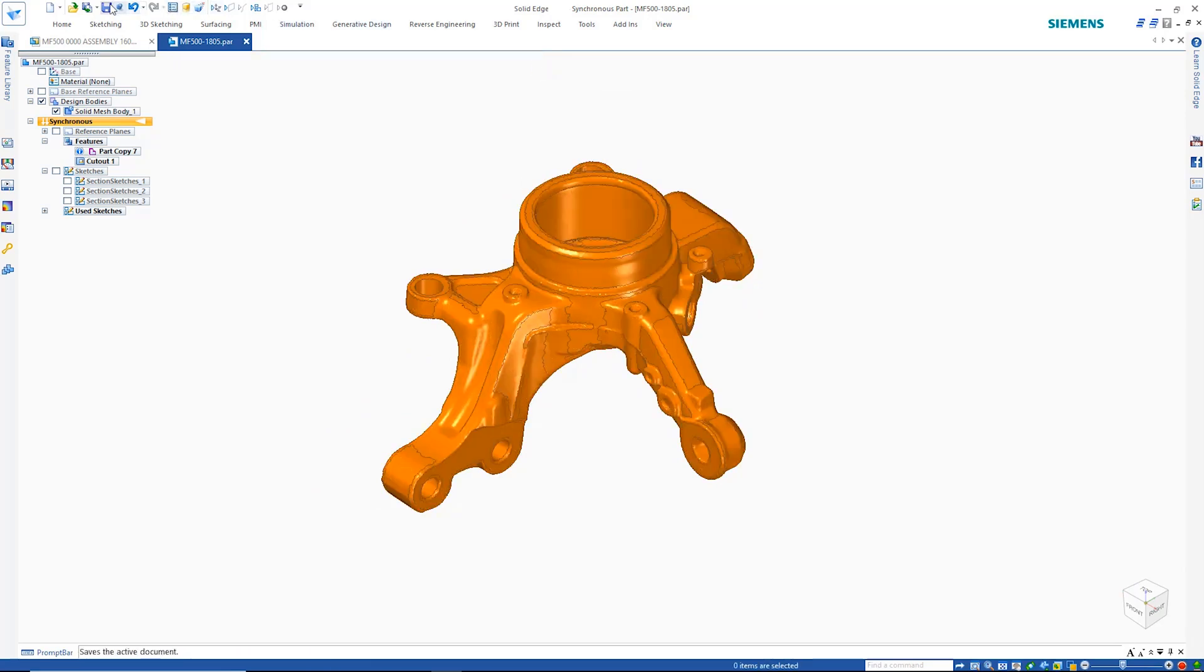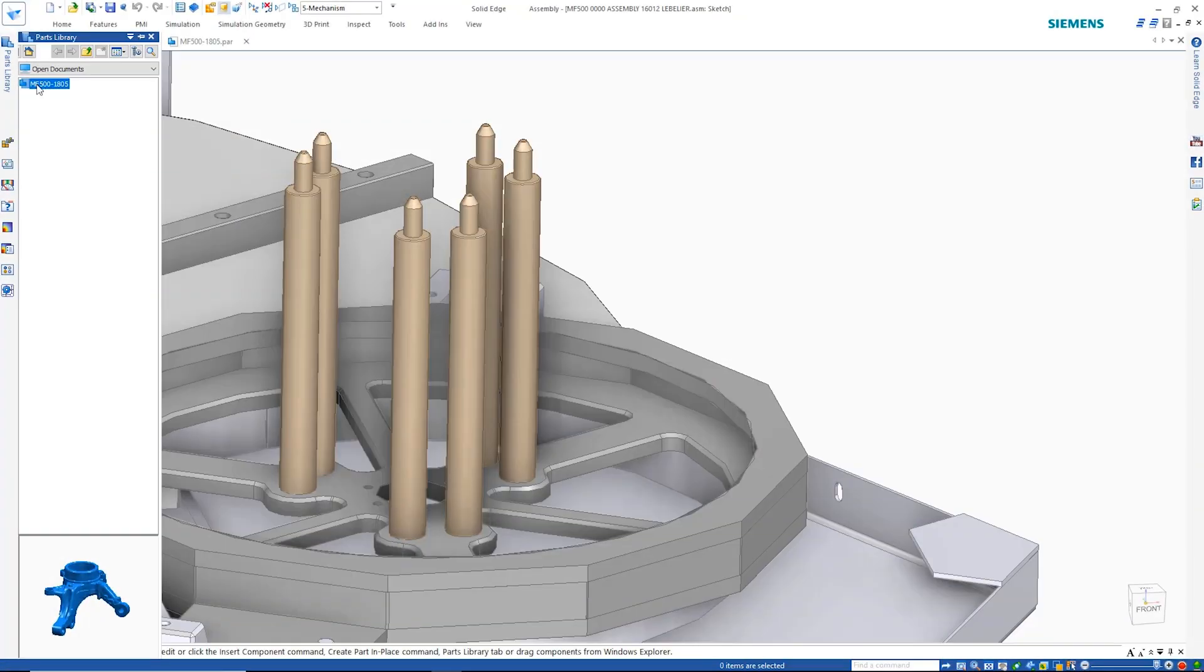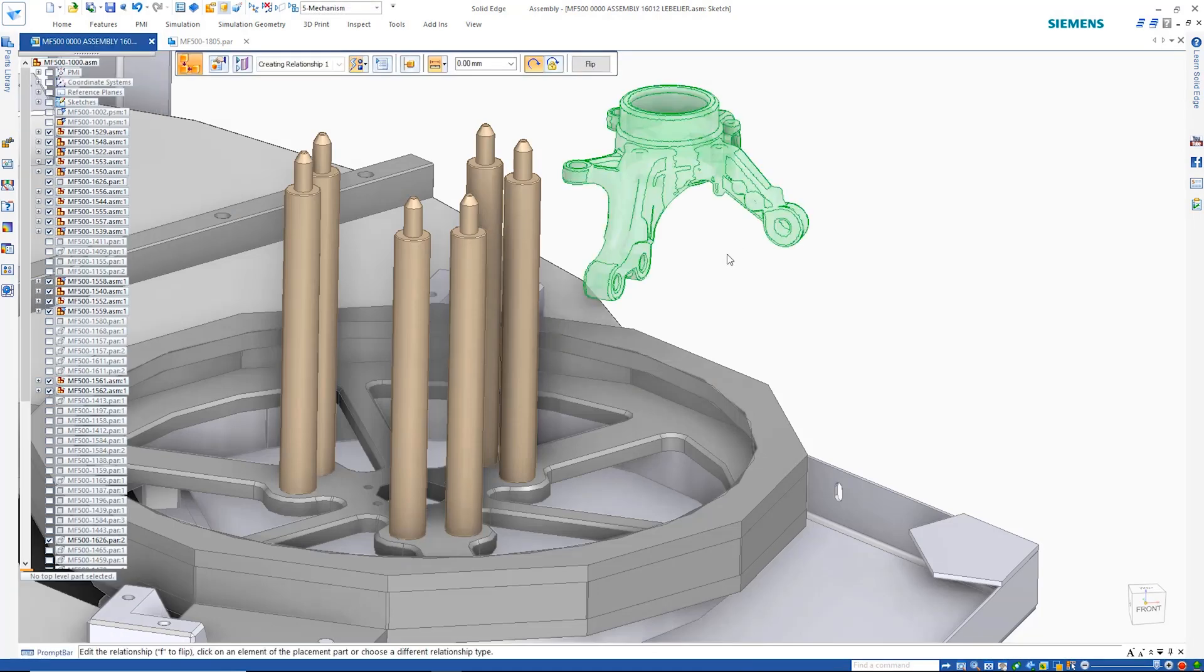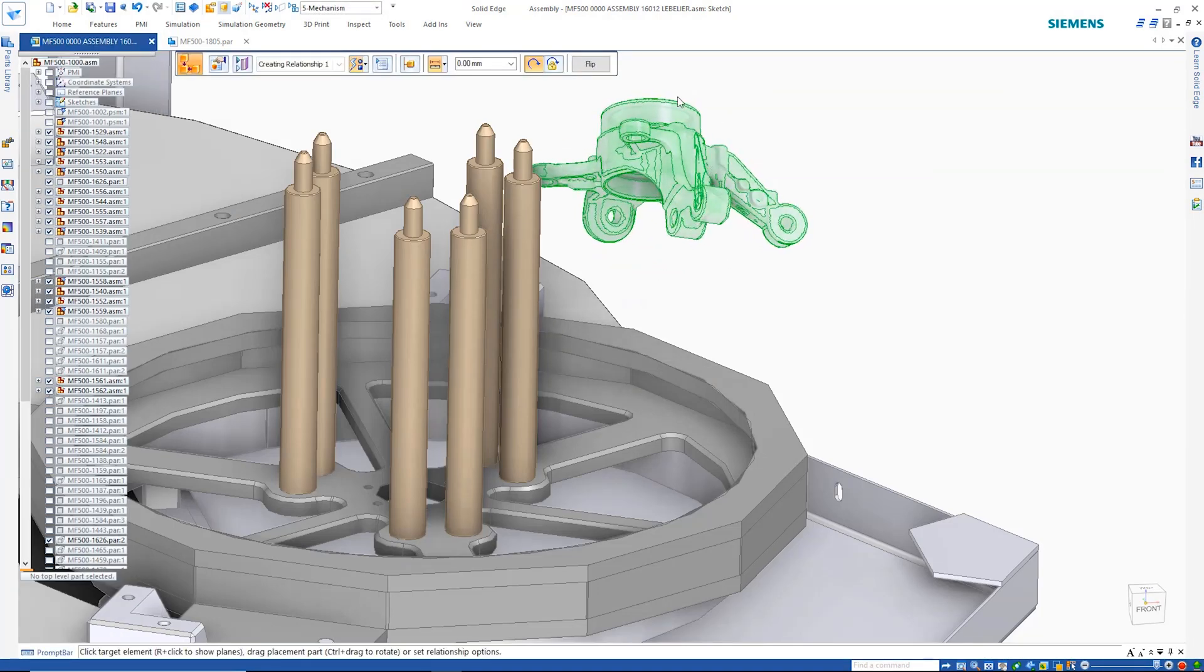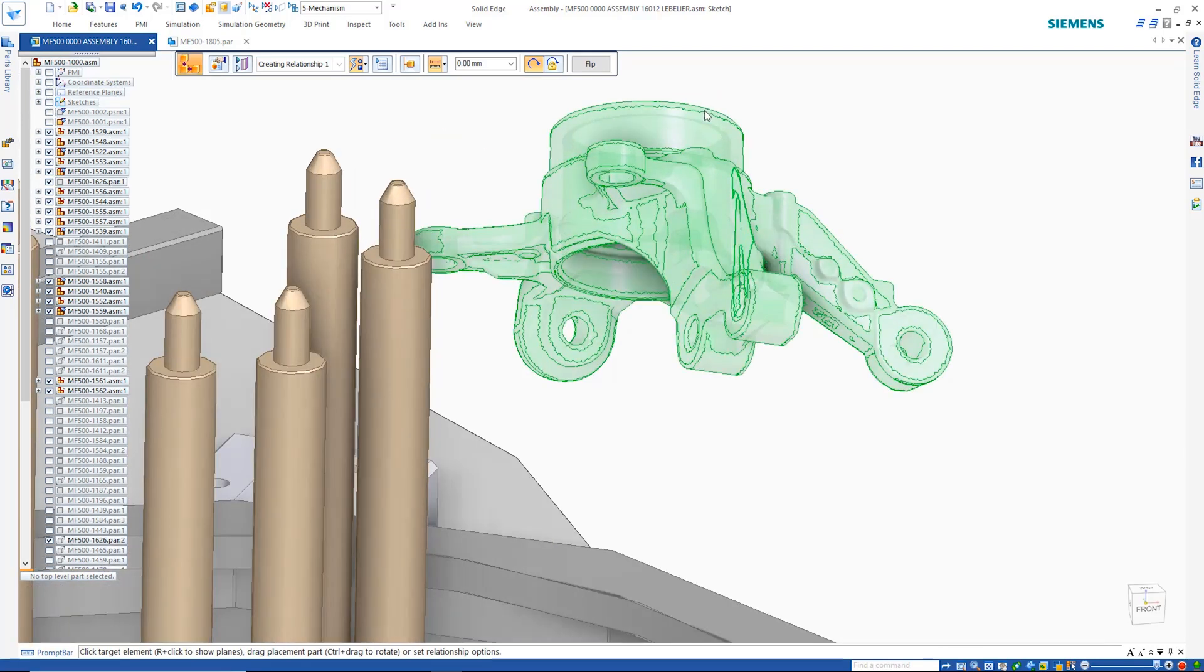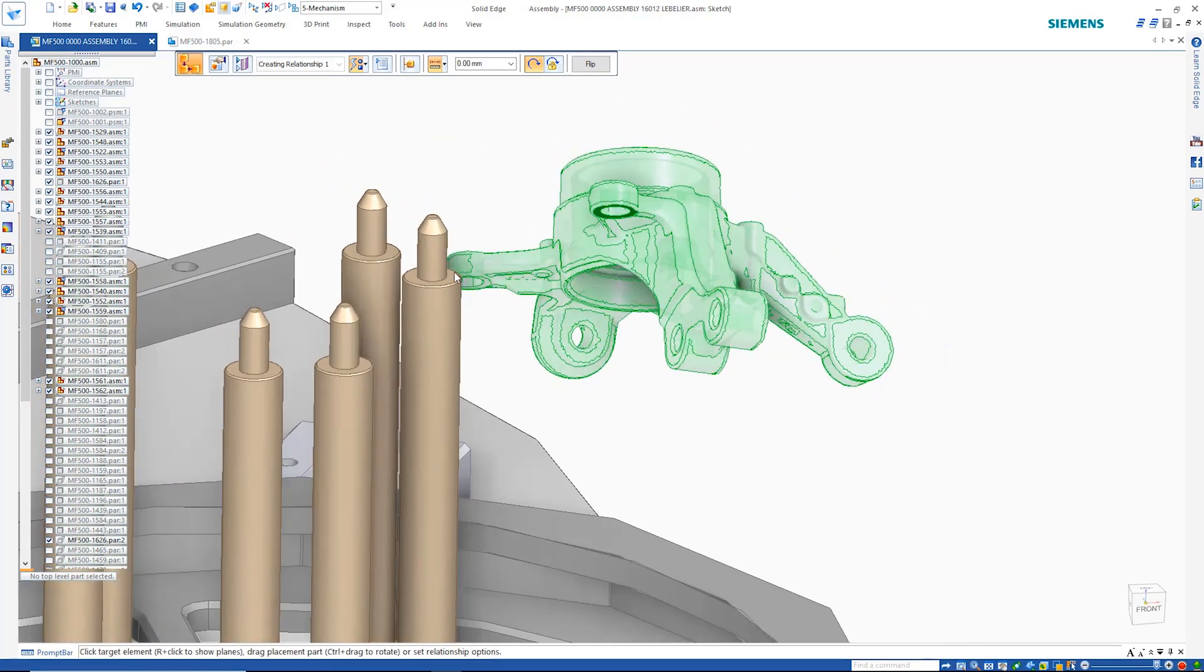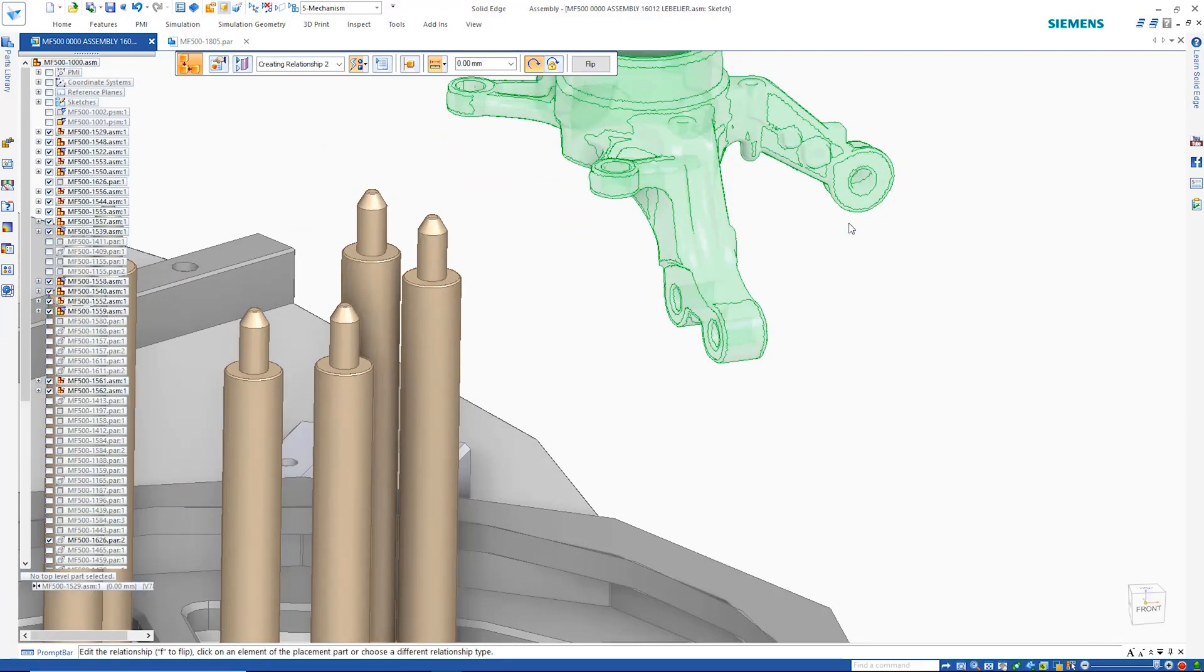To finish this part, we'll give it some color. As we add this mesh model into an assembly, notice how we can make use of regular assembly relationships. It works and behaves just like a regular part.